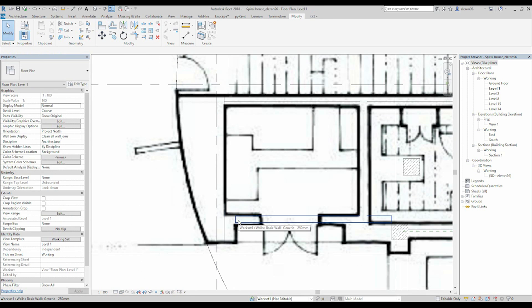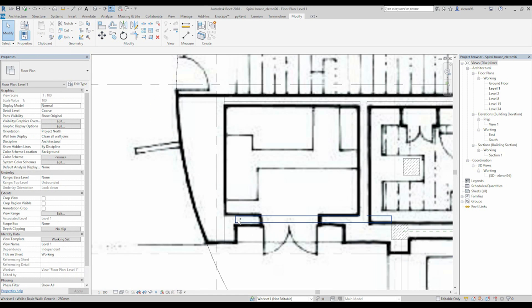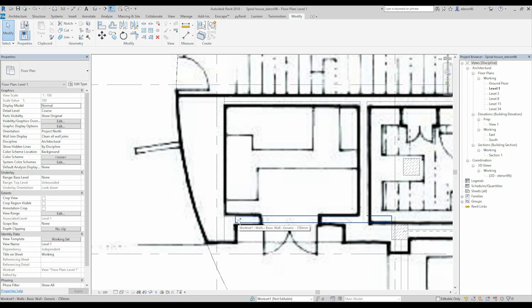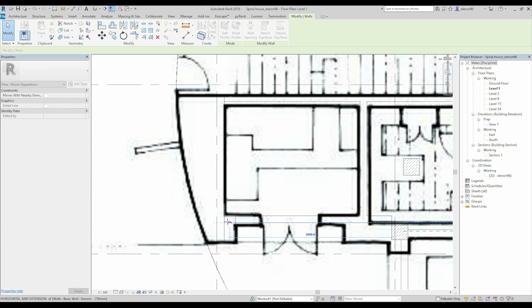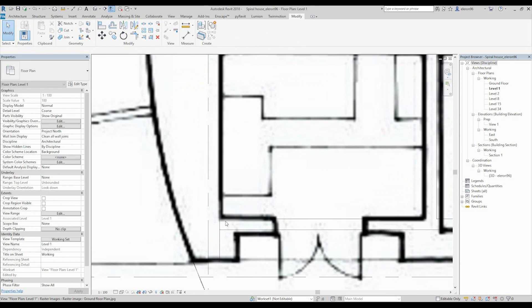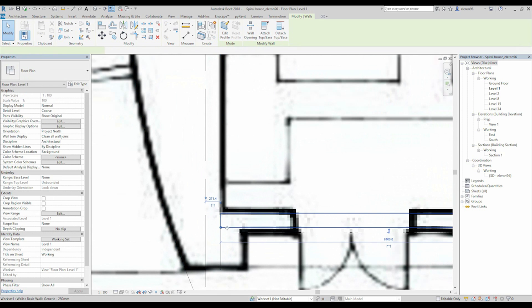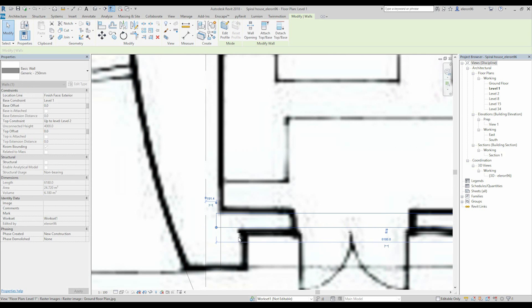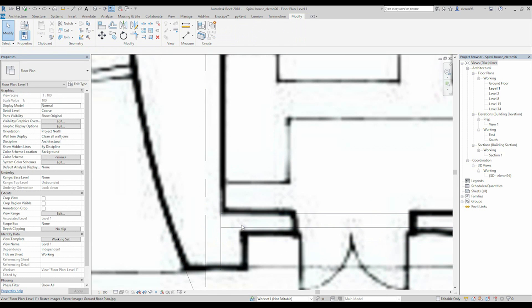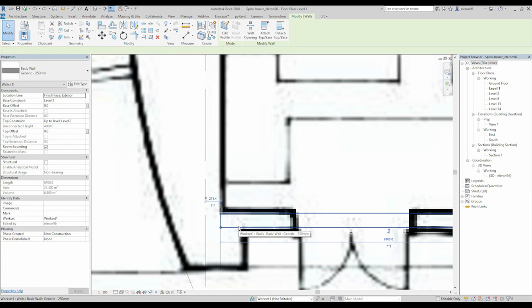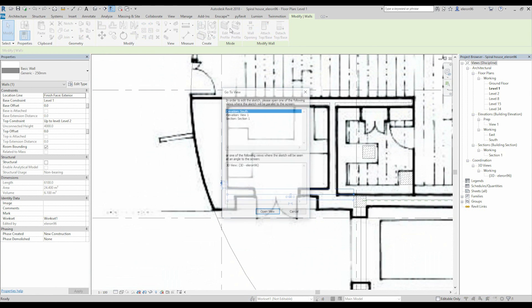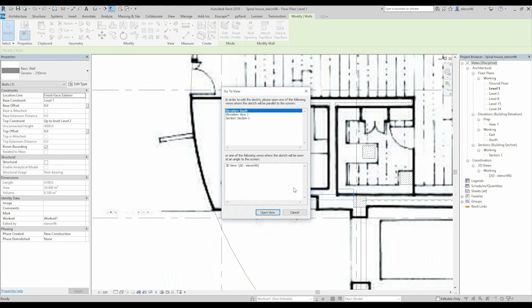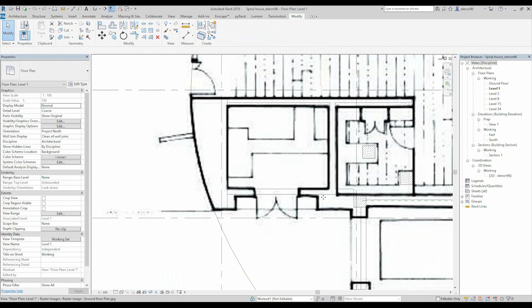For changing the windows like this, I am using command Control Tab. As you see, I can switch windows. And let's connect our wall to here like this.